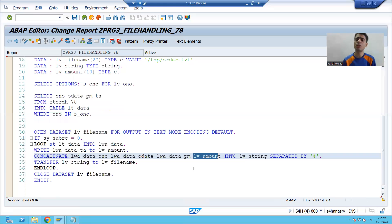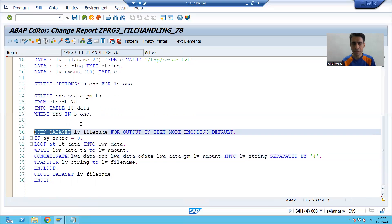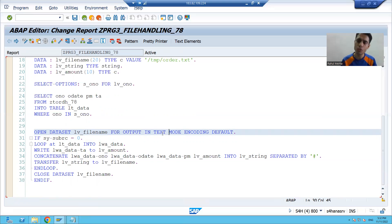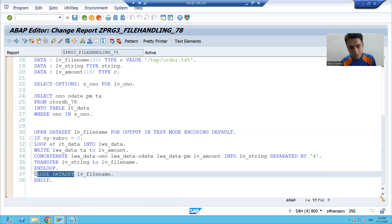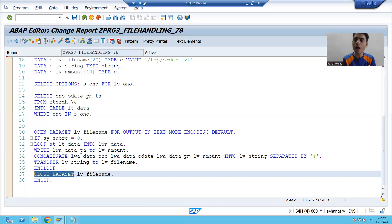Now we will see how this logic works. In this logic you have many learnings: how to open a file with OPEN DATASET, using FOR OUTPUT to write data, TEXT MODE for text files, ENCODING DEFAULT, the TRANSFER keyword to transfer data, and CLOSE DATASET to close the file. Now we will see this in the debugging board for full understanding.